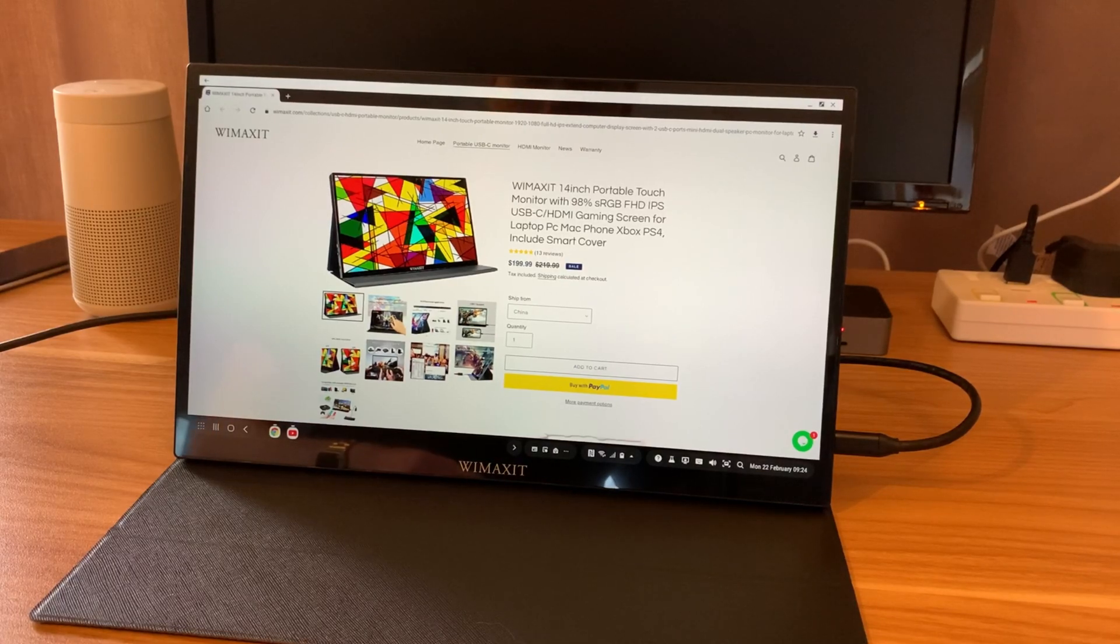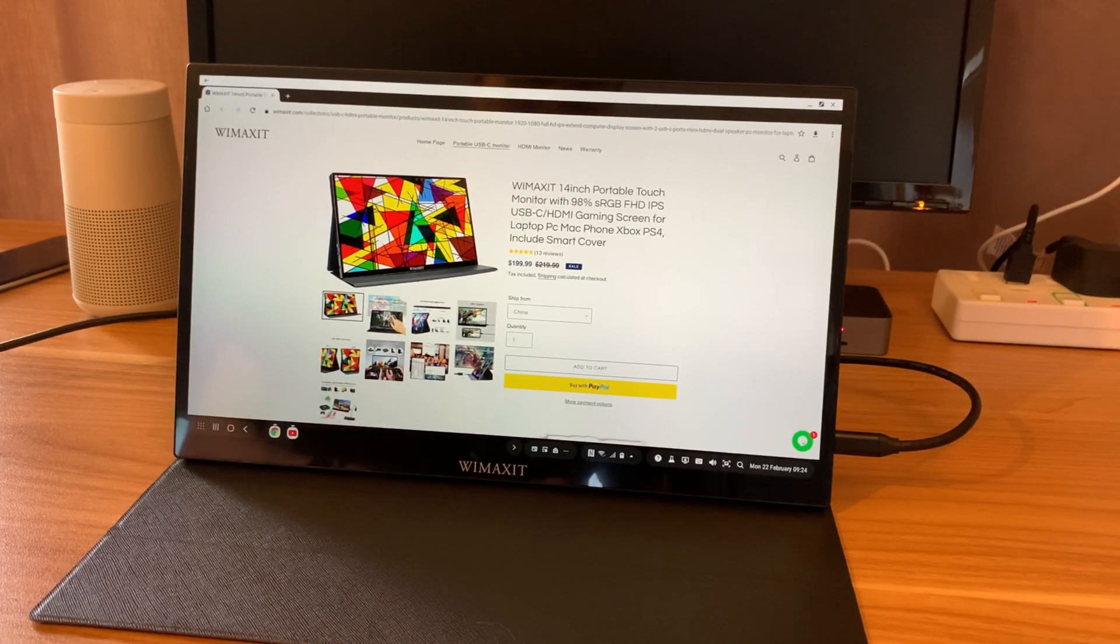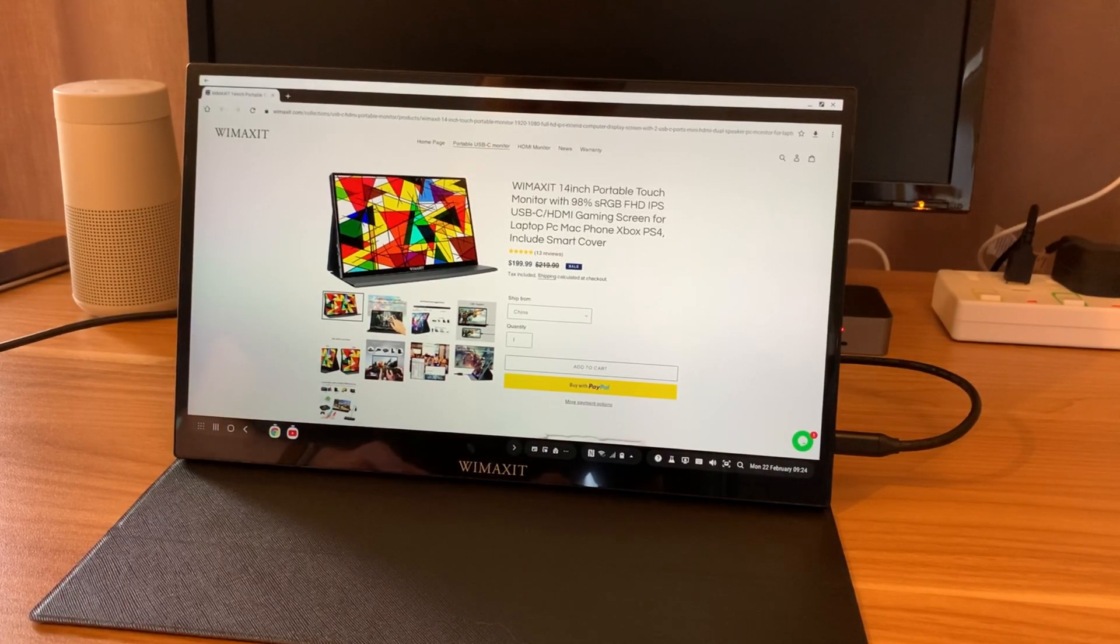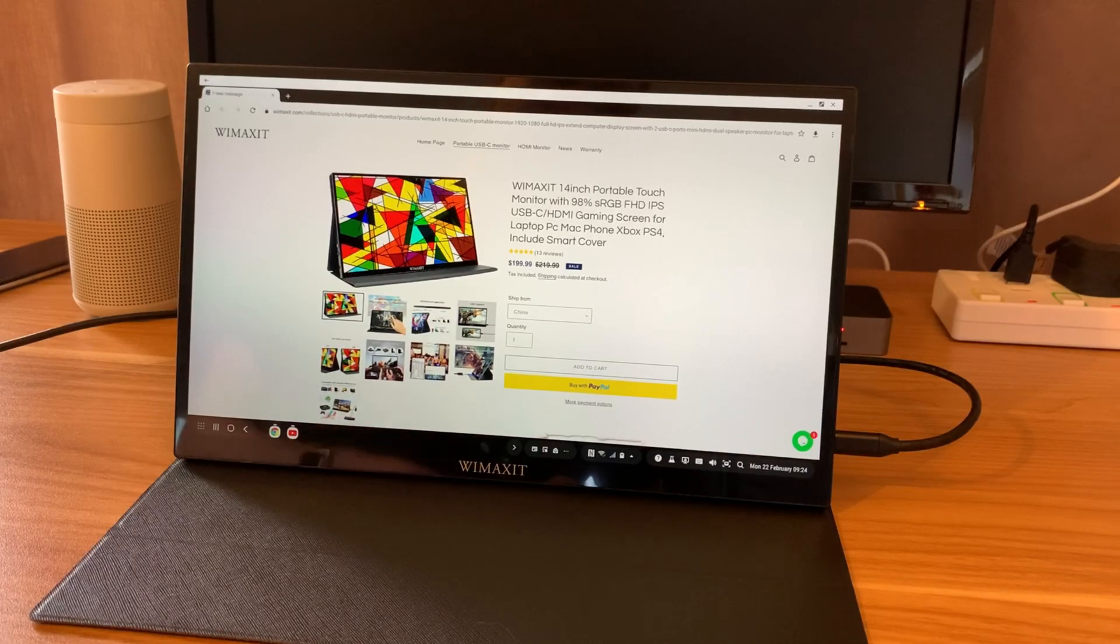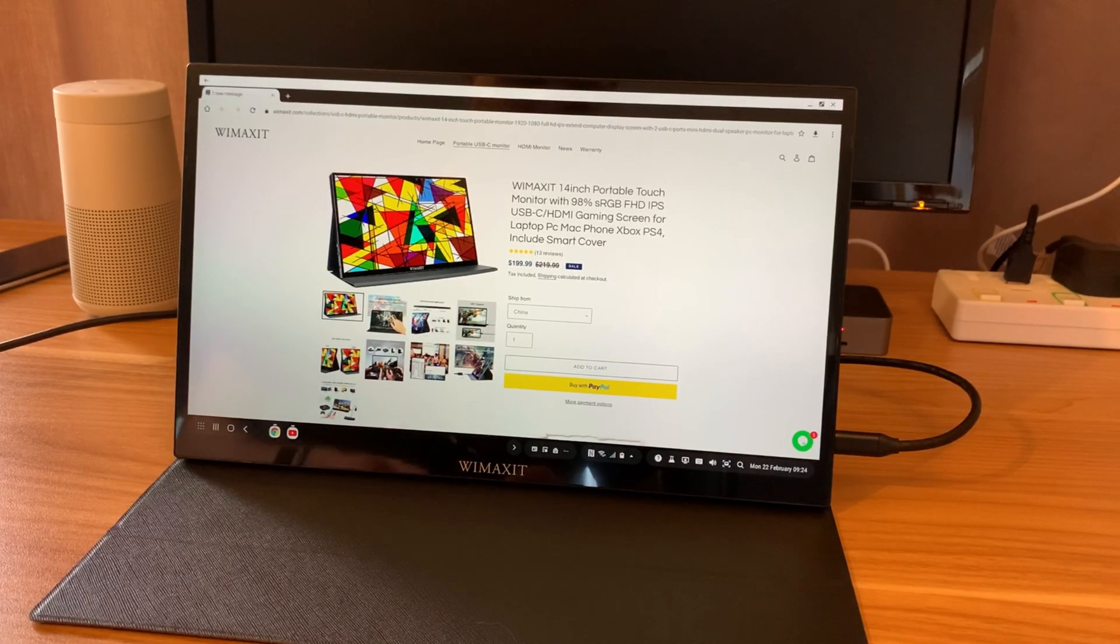Okay, so I recently got given one of these WiMAXit 14-inch touchscreen displays and I absolutely love it. I was given it in exchange for making a YouTube video.